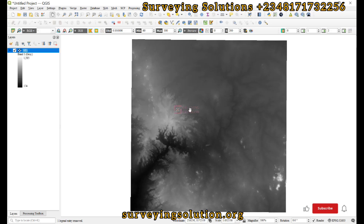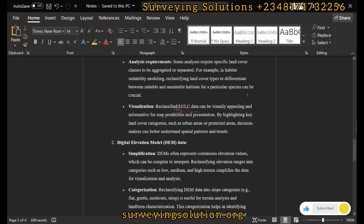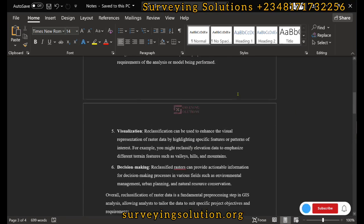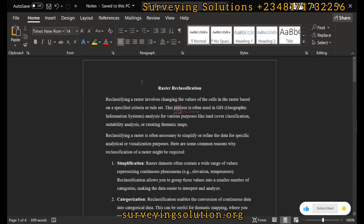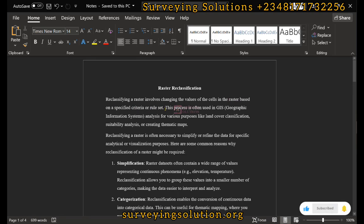From our notes, reclassifying the raster involves changing the values of the cells in the raster based on specified criteria or a set of rules.